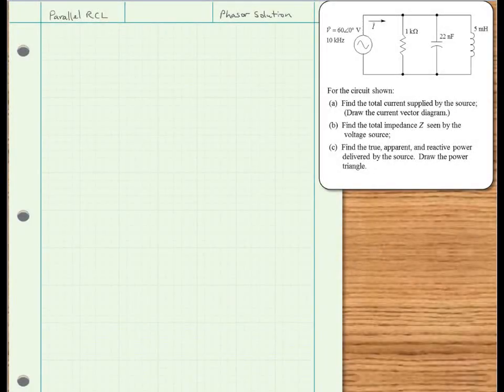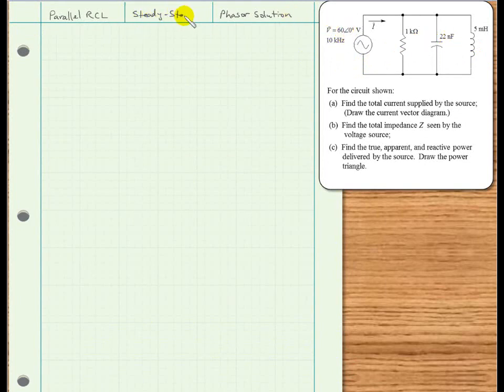Here's an example. We have a parallel RLC circuit, and we see that our voltage source is in the steady state, so a steady state solution using phasors is appropriate.